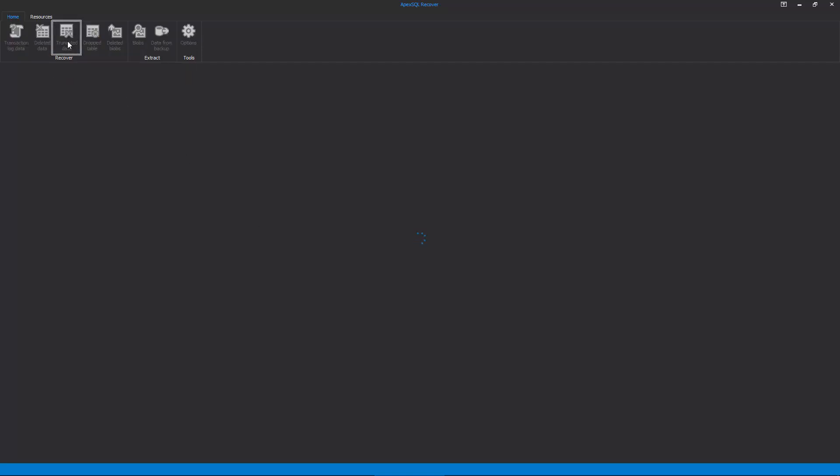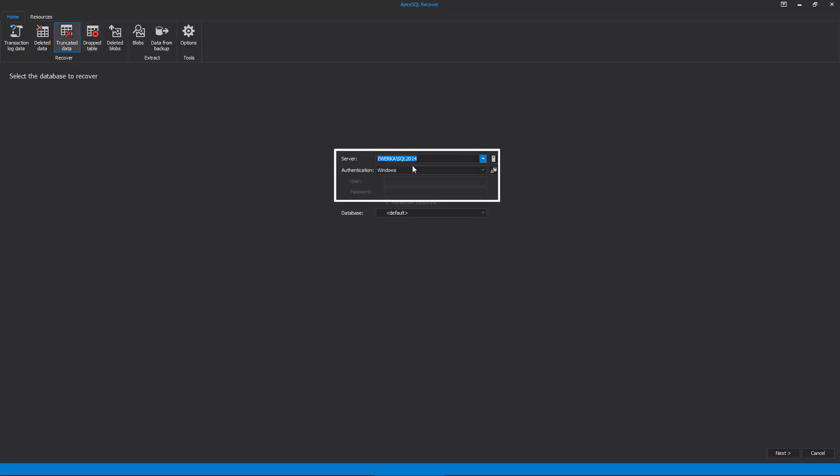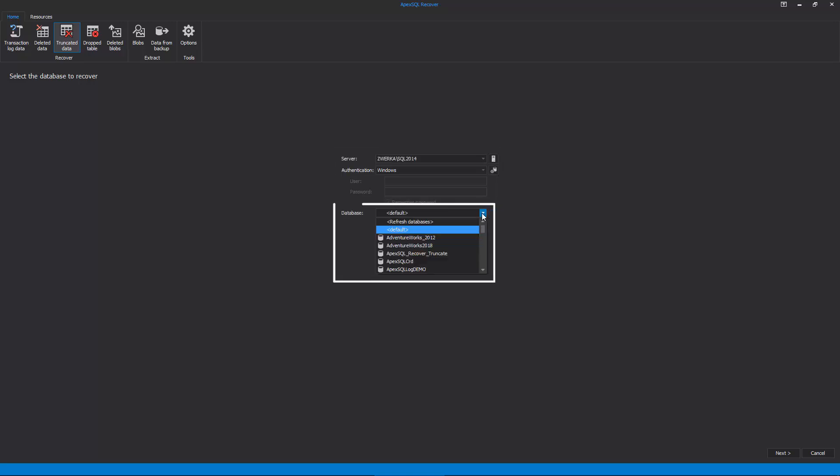Next, we need to select our SQL Server instance, choose the authentication method and provide valid credentials, and finally select the database where our table was truncated.